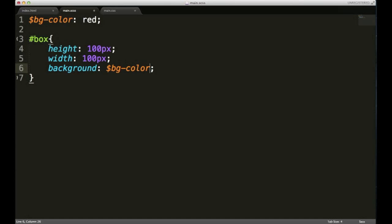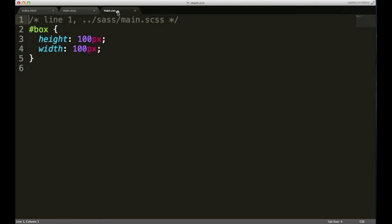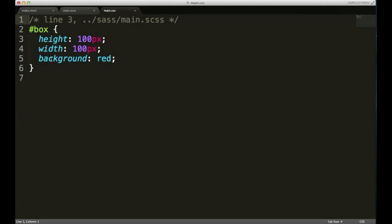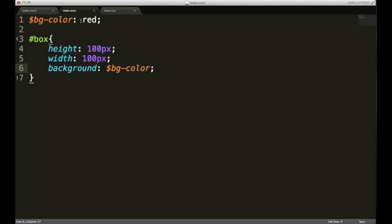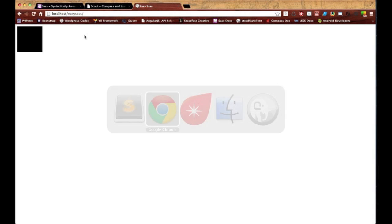Let's check out what our main.css file is doing. As you can see, it's already refreshed, and what it did was it took that variable and applied it to the background rule, giving it the proper variable value, which was red. Of course, when I go back to my browser and refresh, the box turns red.